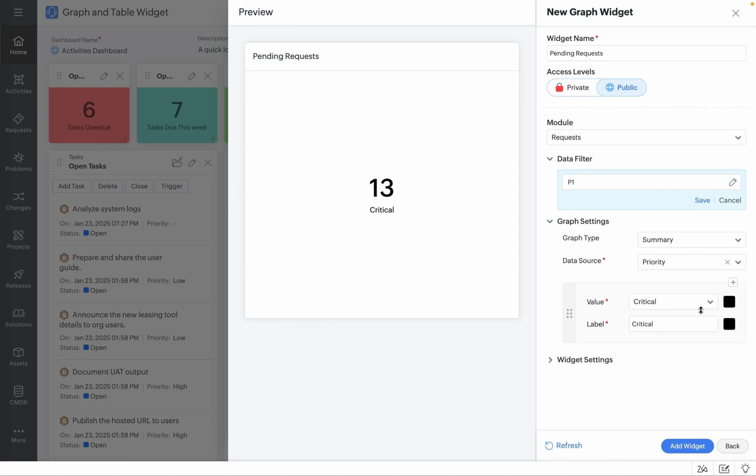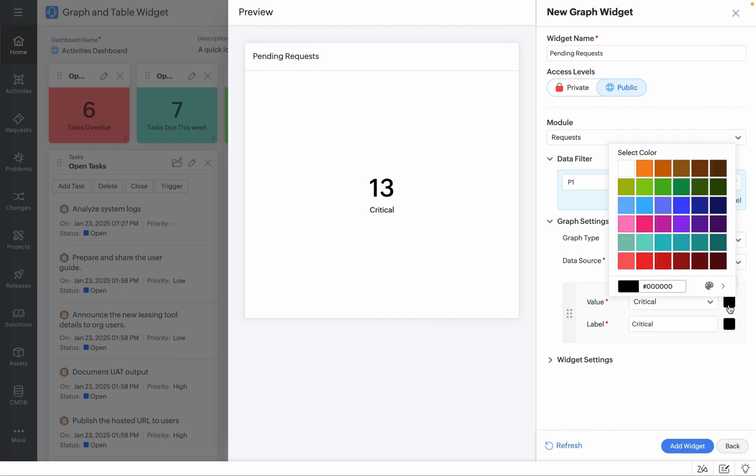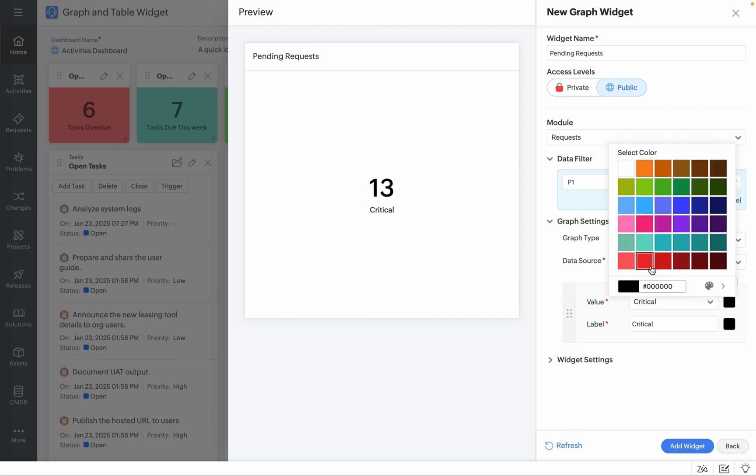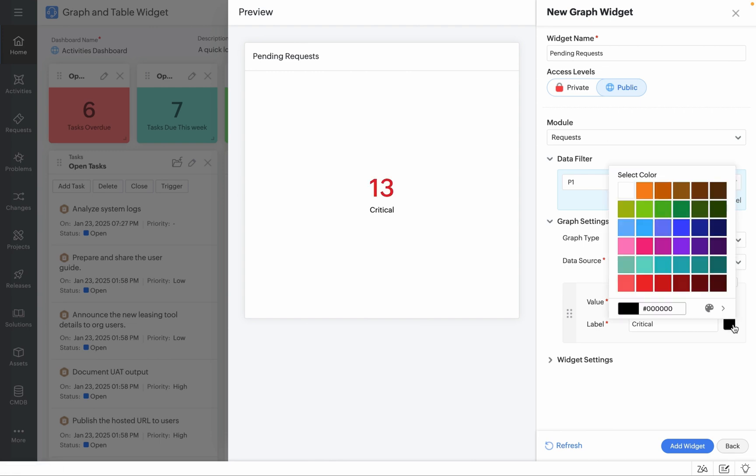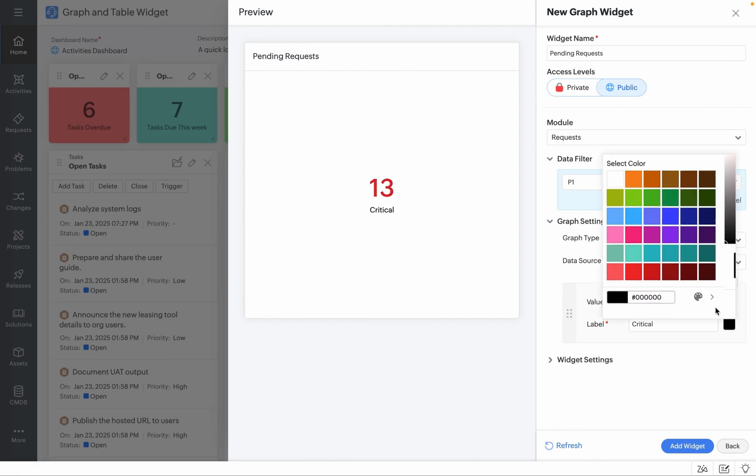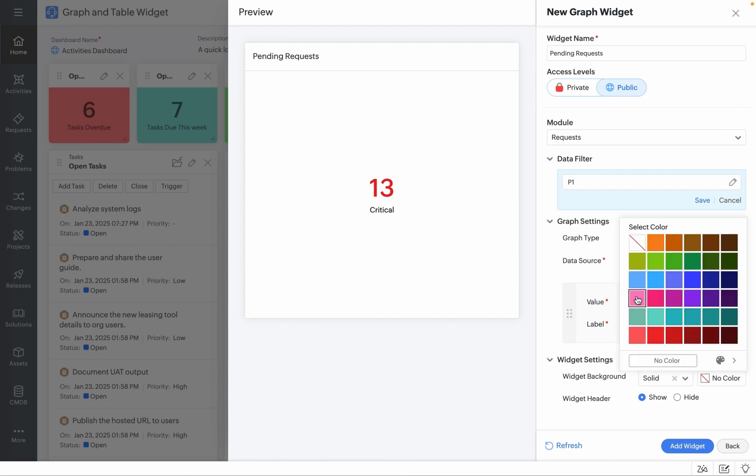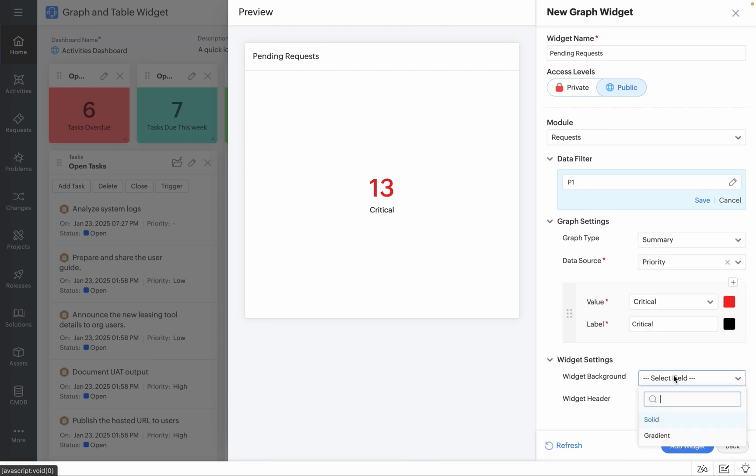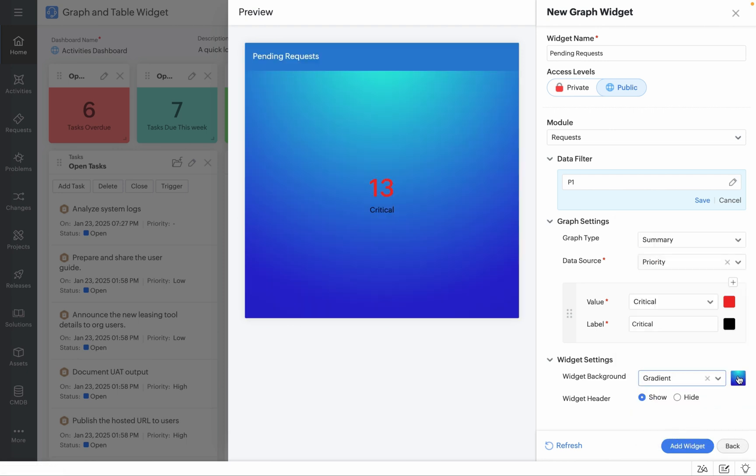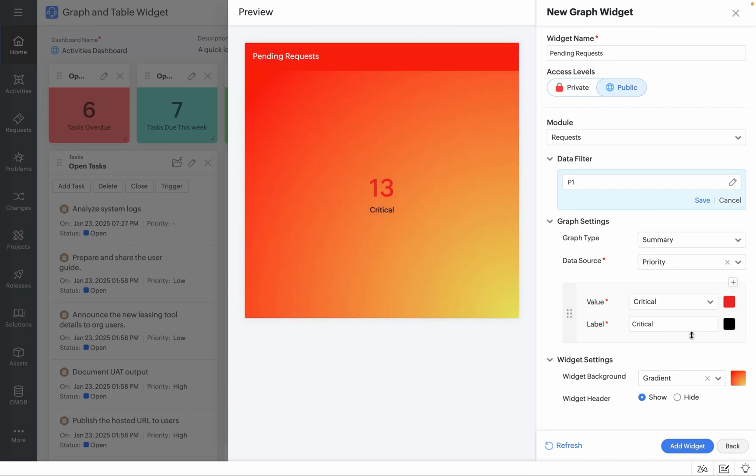You can populate a color for the value if you like and you can populate a color for the label if you like by clicking on the color palette as well. And if you'd like to introduce a background color, you can do so by enabling the widget settings from here and by choosing a color similar to what we did for the value and the label. Or if you'd like to go with a gradient, you can always choose the gradient option and choose from the list of gradient options which are available in your Service Desk Plus setup.